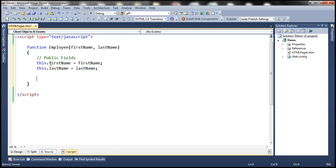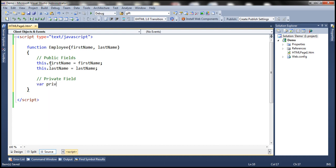Now let's go ahead and create a private field. In JavaScript, we create a private field by using the var keyword. Let's name this private full name. This private field will be available only within this employee constructor function — it will not be available to any code outside of this function.